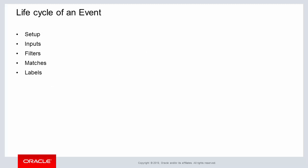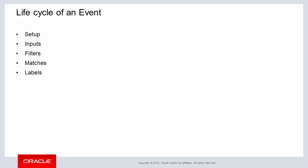FluentD has a lifecycle for each logging event. This lifecycle is comprised of five different components which are setup, inputs, filters, matches, and labels. Each of these five types of components will now be discussed.